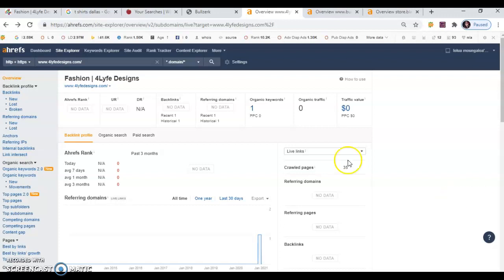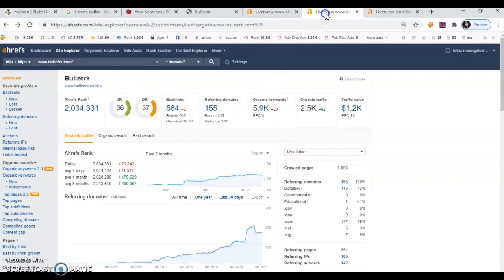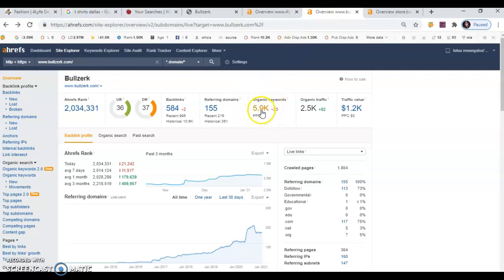So I want to open your competitor's site. Right here, you see that they have 5,900 organic keywords. And we can add their high ranking buyer intent keywords to your site by clicking on here. Then it'll give us a list of all of their organic keywords.